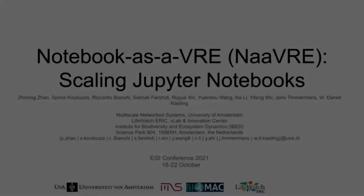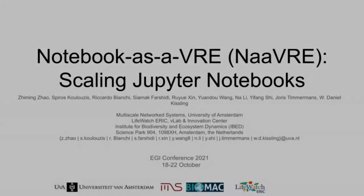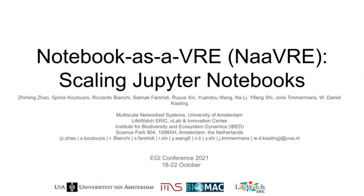I'm going to present to you our work, Notebook-as-a-VRE. This is an extension we built on Jupyter that allows users to scale and execute their notebooks into cloud environments.